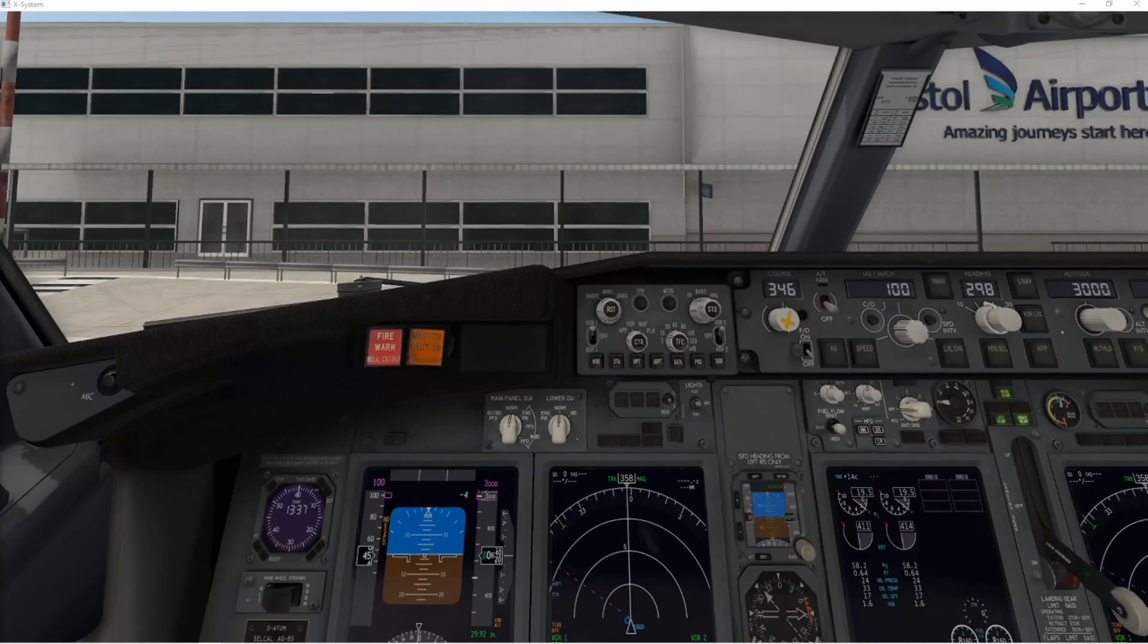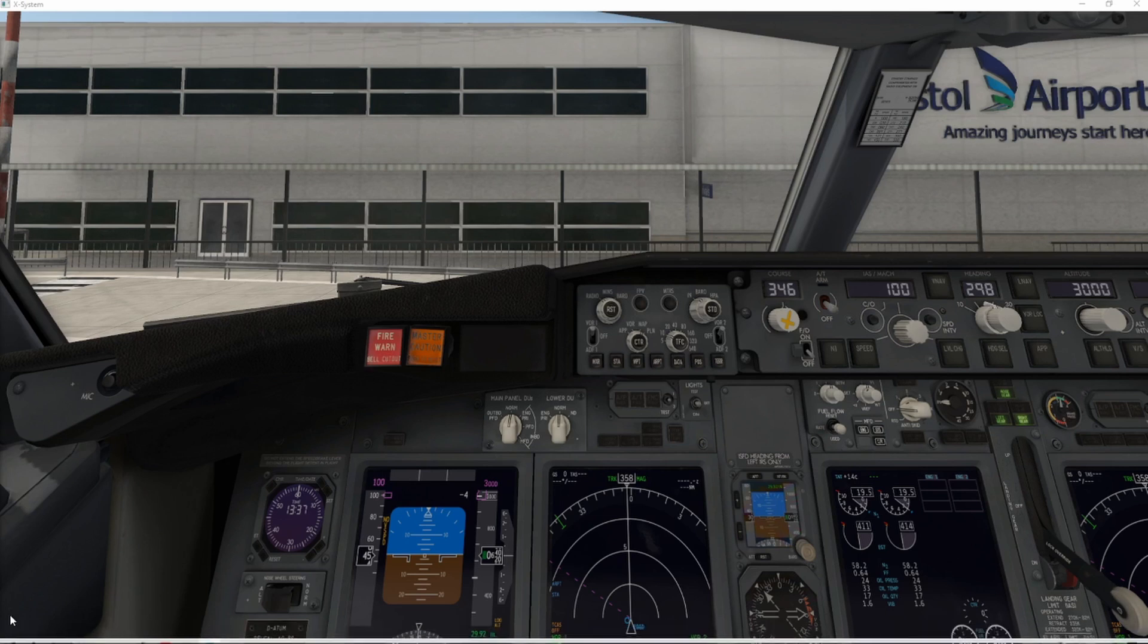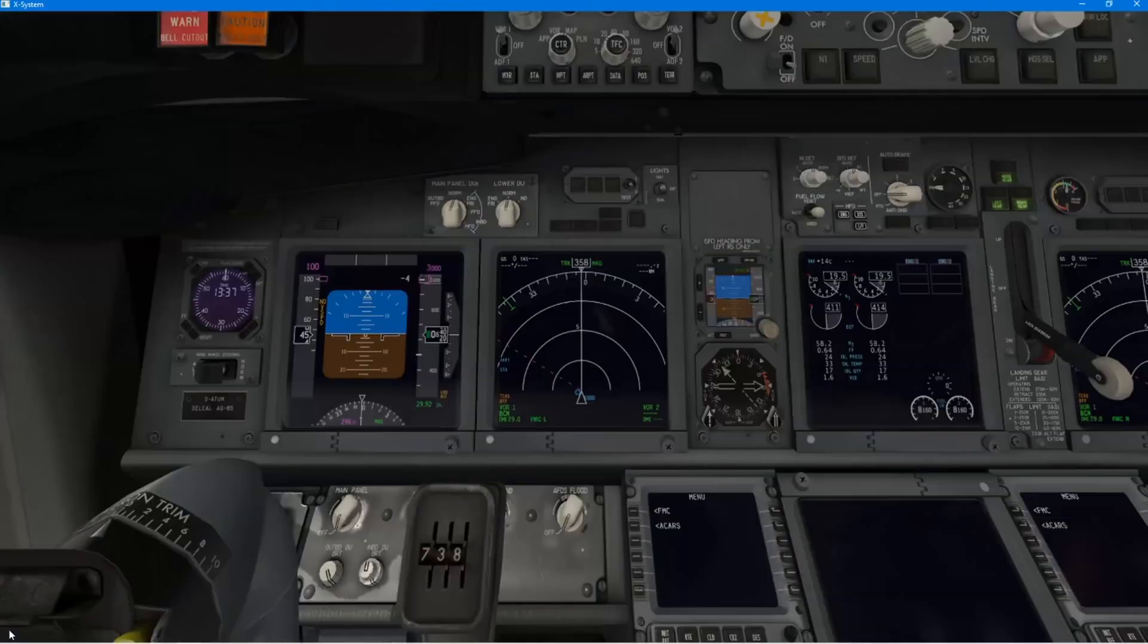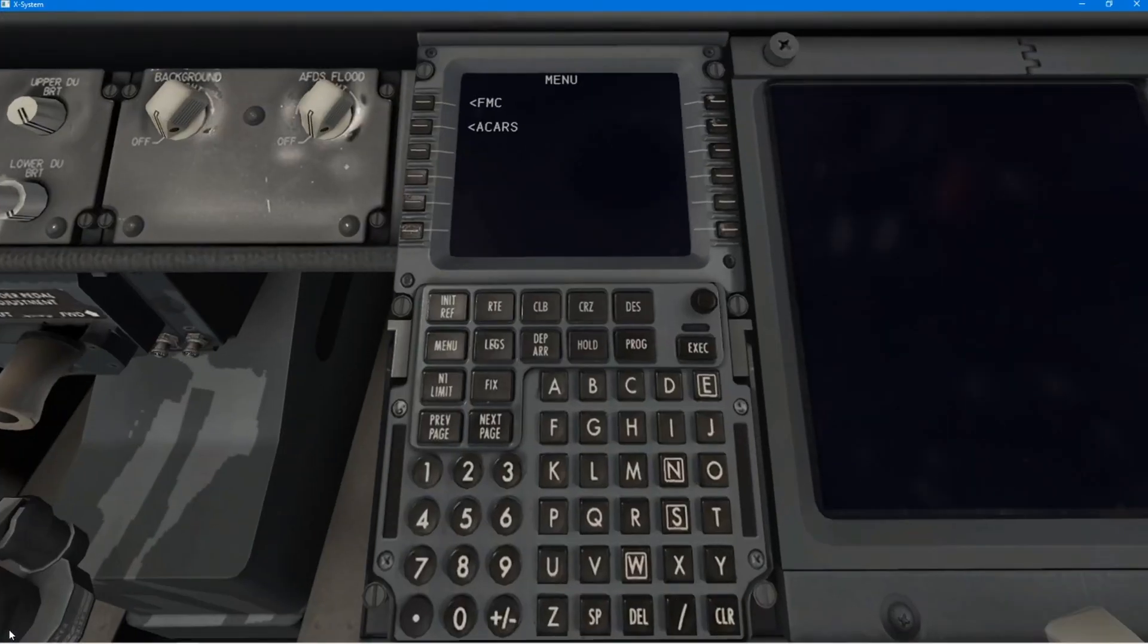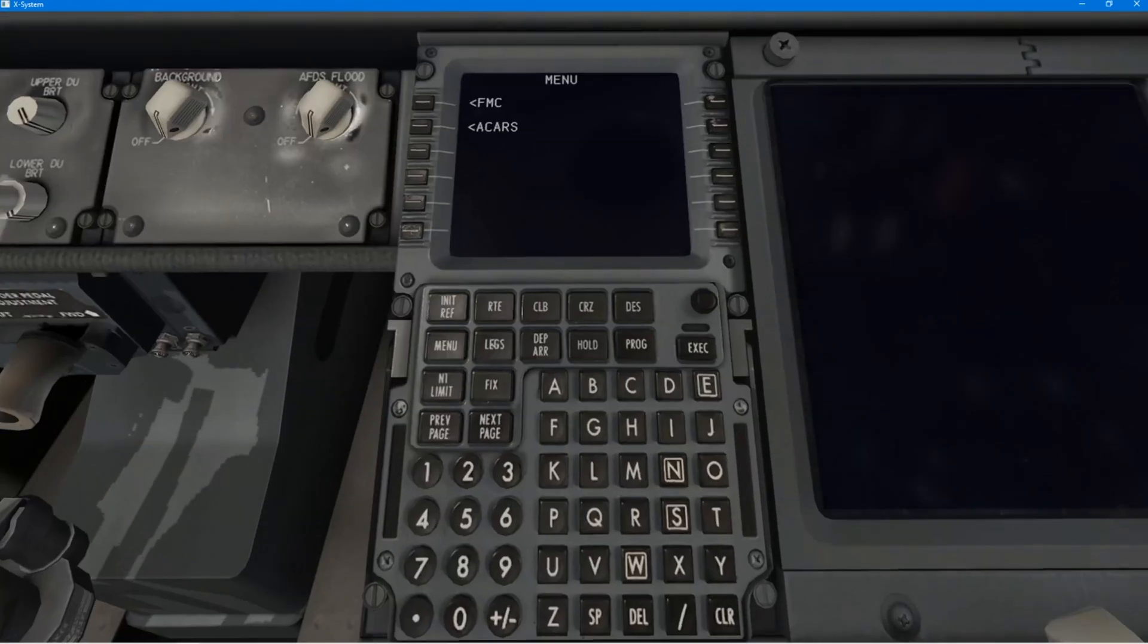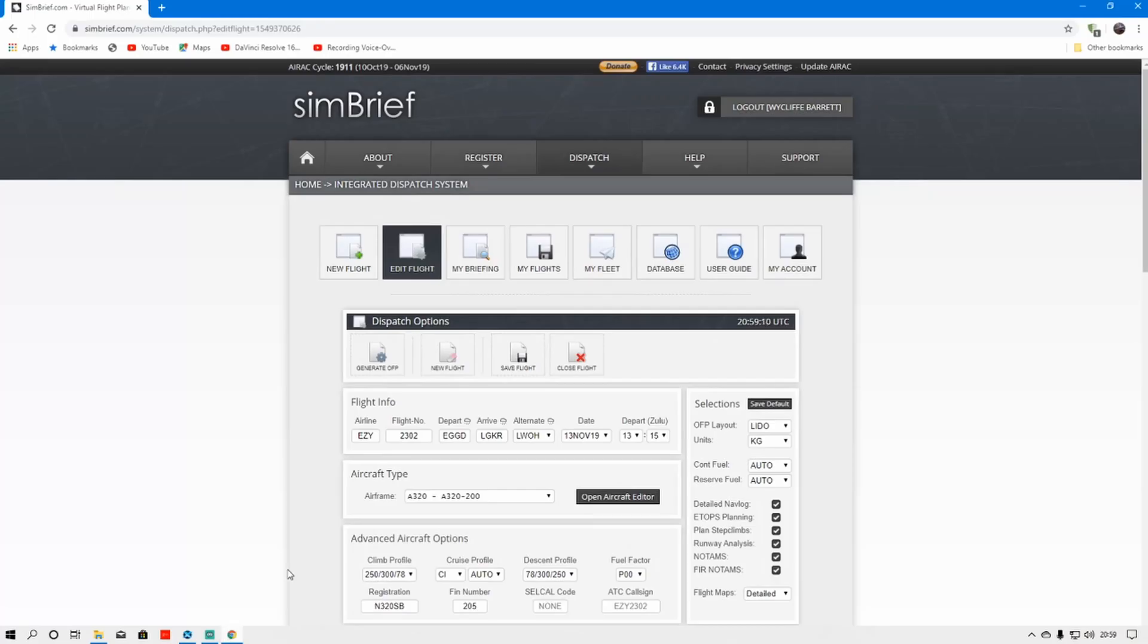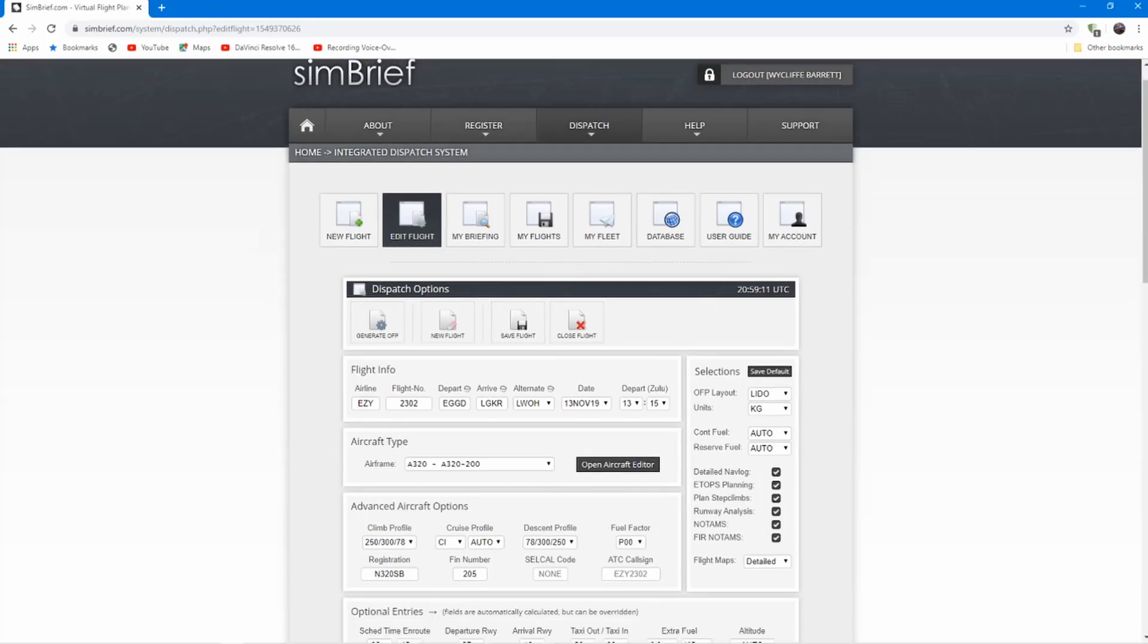And here we have the FMC, so to speak, two parts of the FMC, the glass, and the multifunction control panel up at the top. And here we have the CDU. Now, the first thing we need to do is get a flight plan.